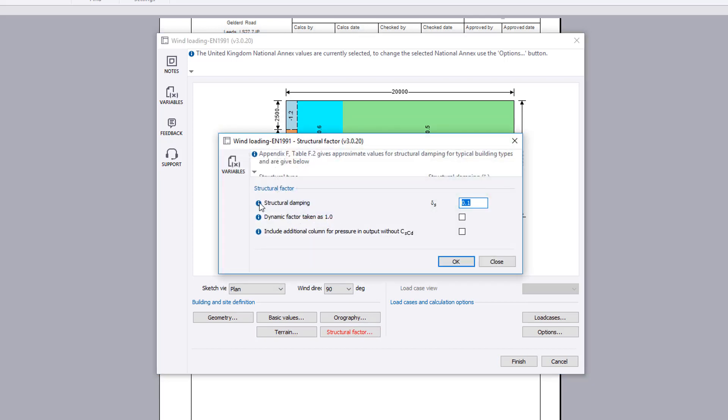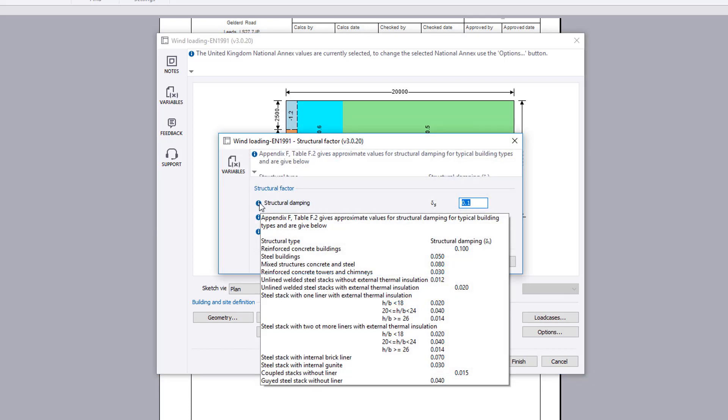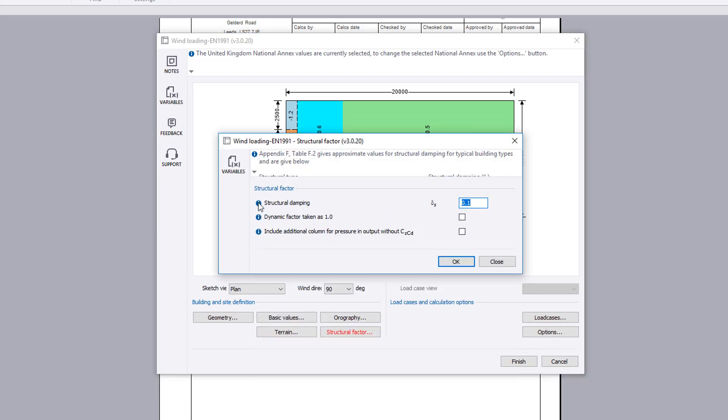The structural factor can be specified. This includes the structural damping factor for the type of building.